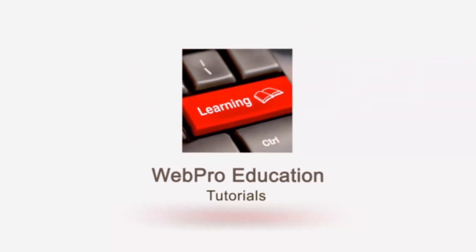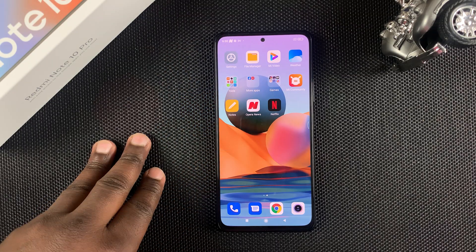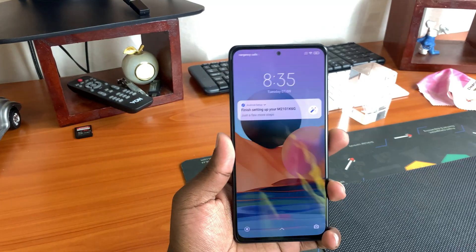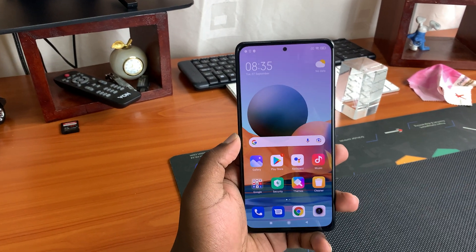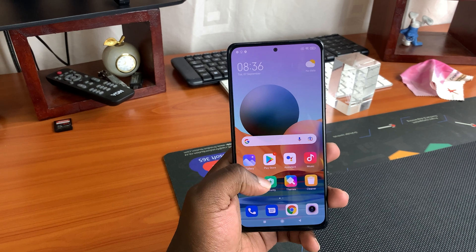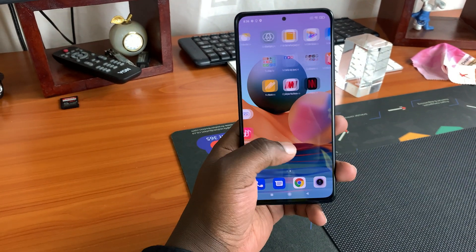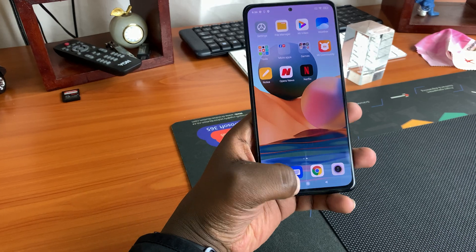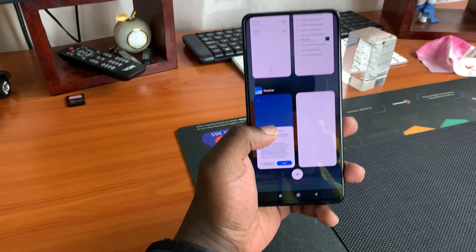Now if you're planning to buy this phone, or maybe you already have it, then you should know that this phone has a very beautiful, big, and vibrant 120 hertz AMOLED display. The full 120 hertz refresh rate will not be turned on by default — you get it at 60 hertz.